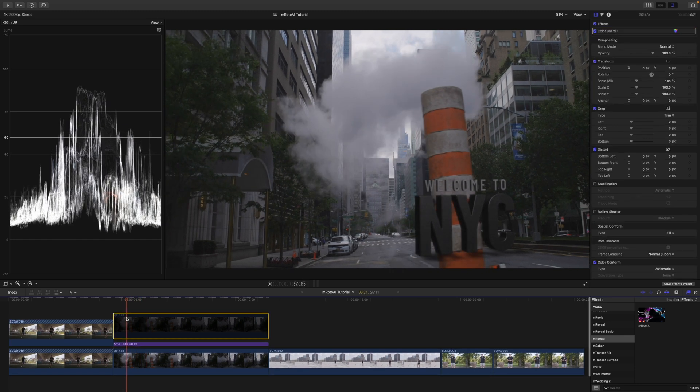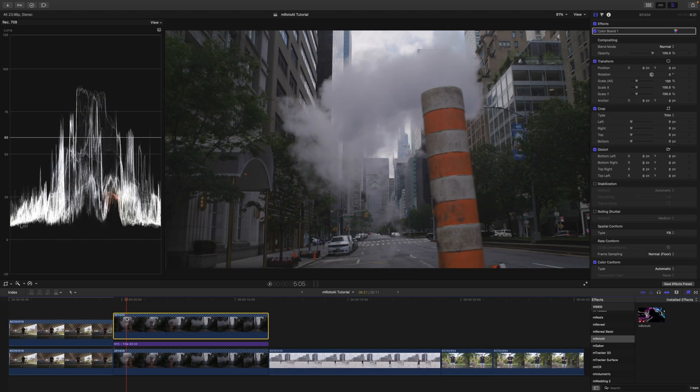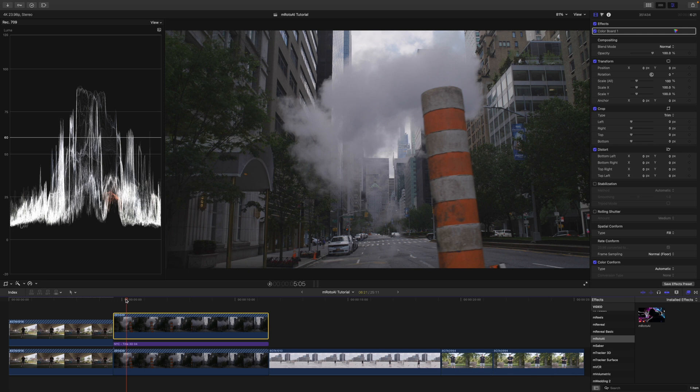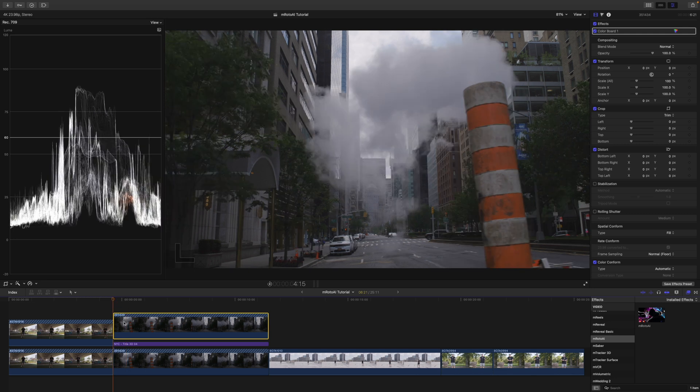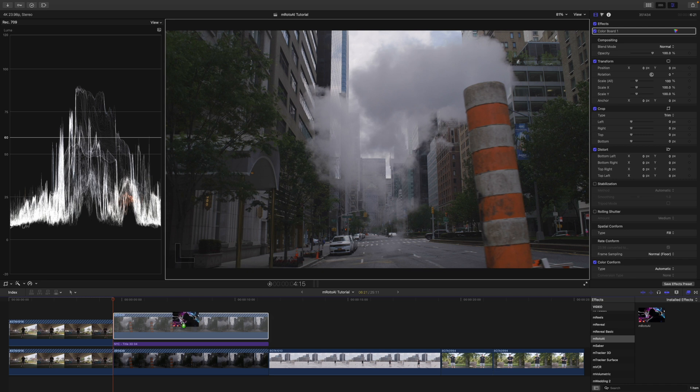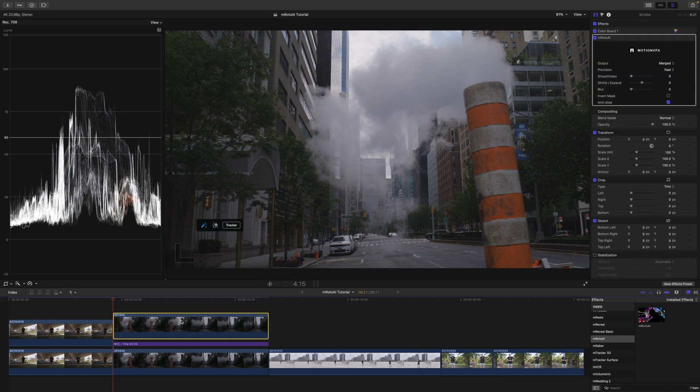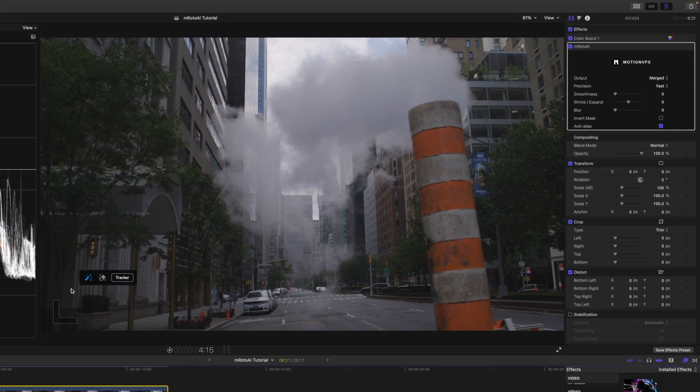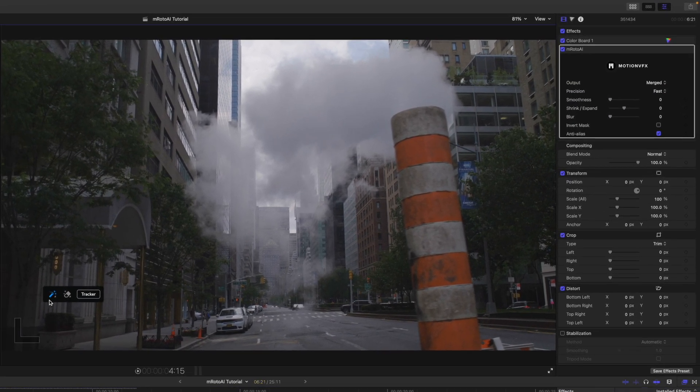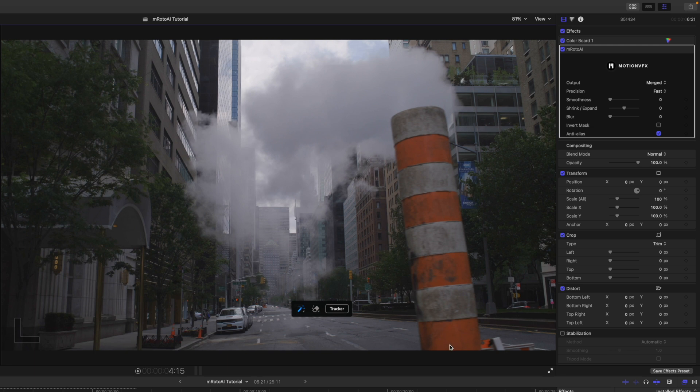So, that is this top clip here. I'm going to go ahead and enable that. So, again, the process is the same. Let's pick up M-Roto AI and go ahead and apply this to our clip. We've got our on-screen controls here. We have the magic option. I'm just going to use that.